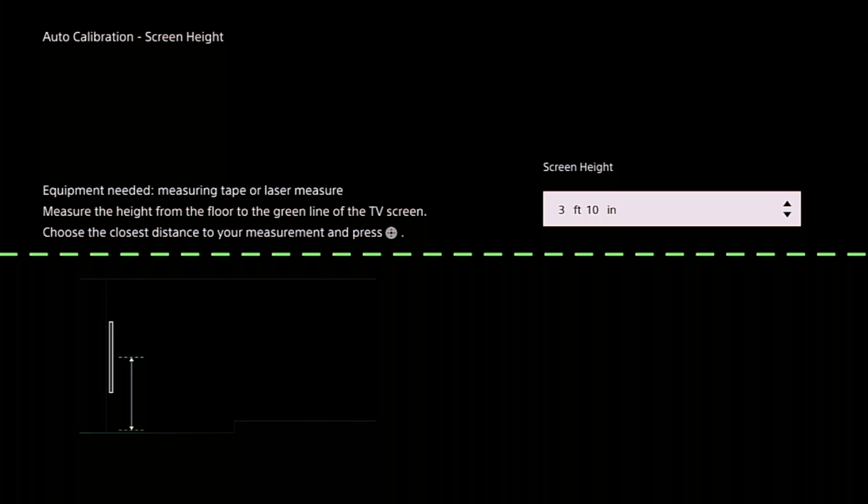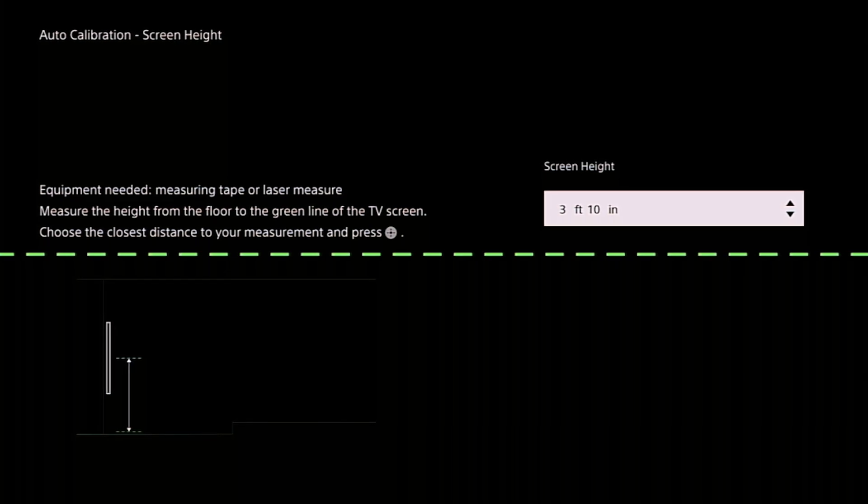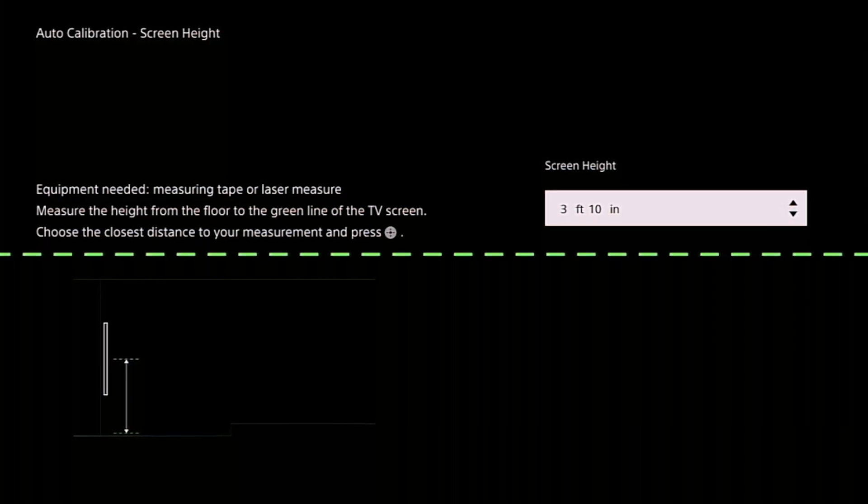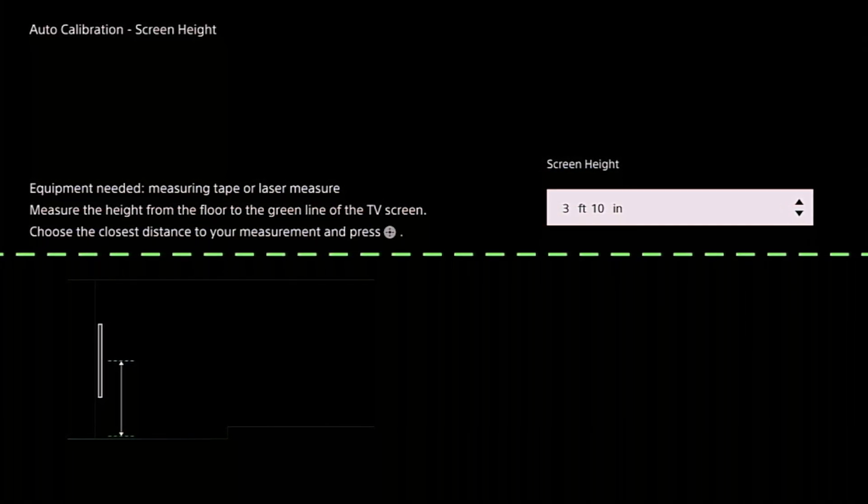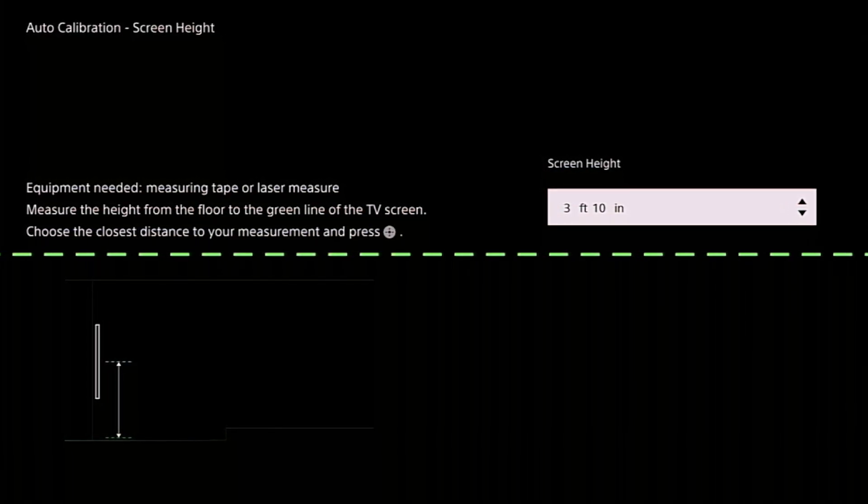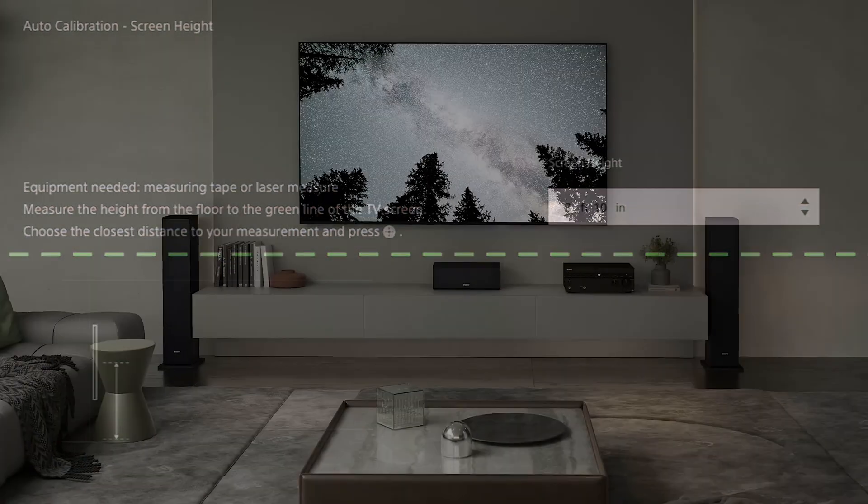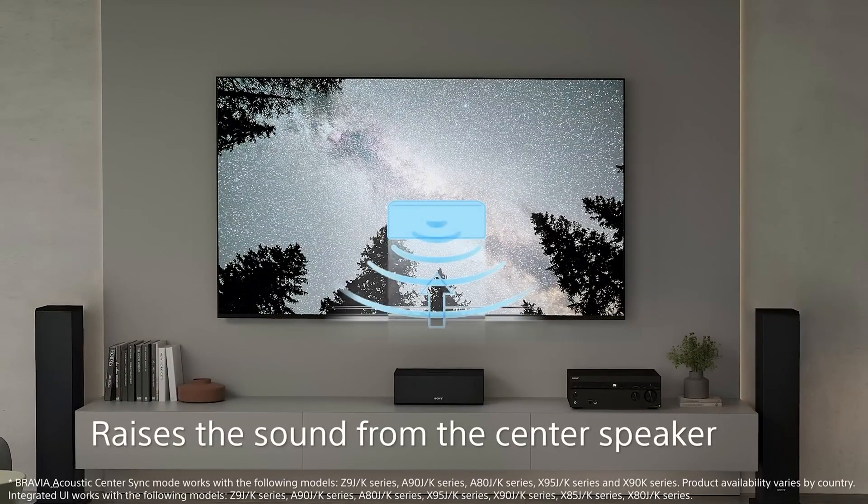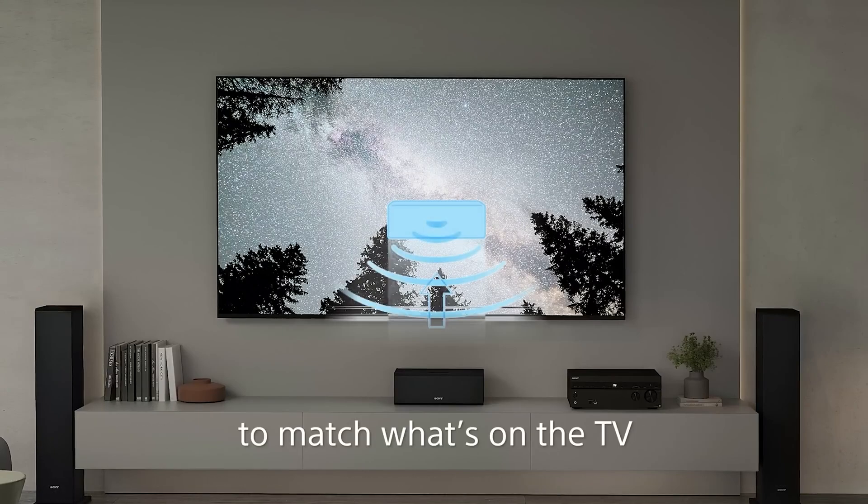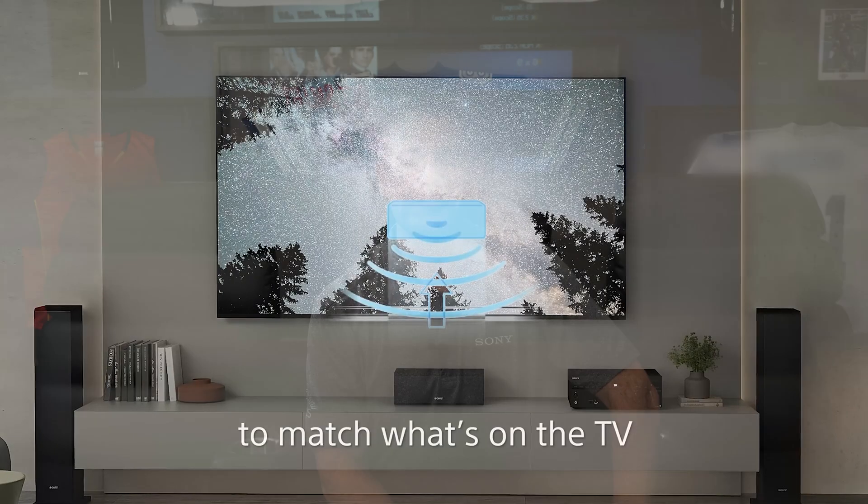And again, knowing exactly where the center line of the television is, knowing exactly where that center channel is located, we know how to raise the center channel up to make it match up dead center on the television.